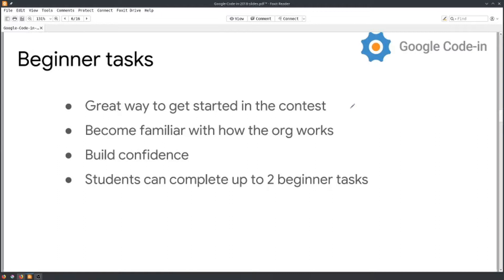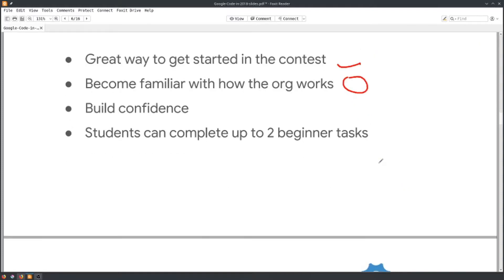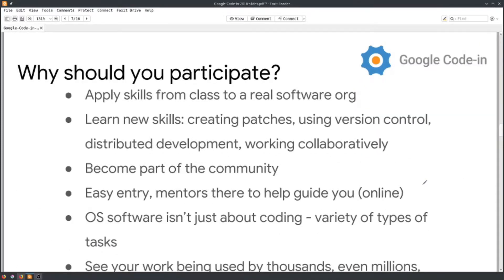There are obviously beginner tasks, so if you are a new person you can contribute and join Google Code-In. It's a great way to get started, become familiar with how an organization works, build confidence, and start contributing. Students can complete up to two beginner tasks, and each organization has at least two beginner tasks. Why should you participate? You can apply skills from your classes to real-world software programs.